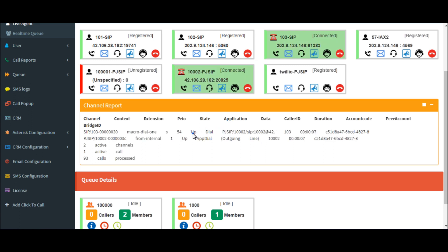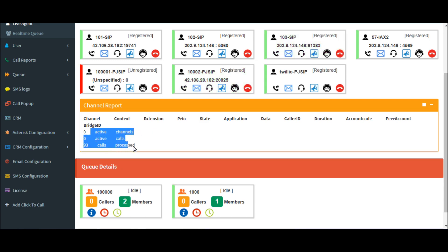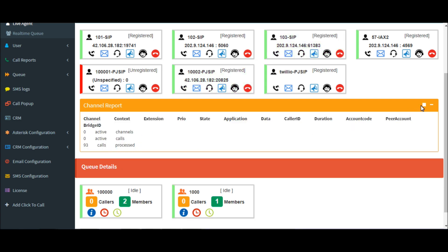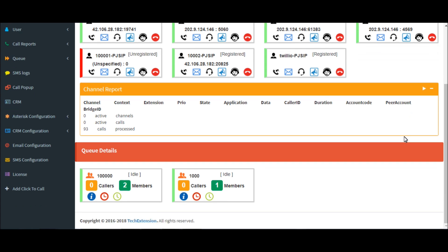The advantage of this report is admin doesn't need to go to Asterisk CLI and fire the command. So all the information about the channel you will get in this dashboard also.